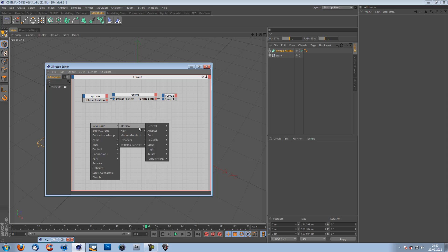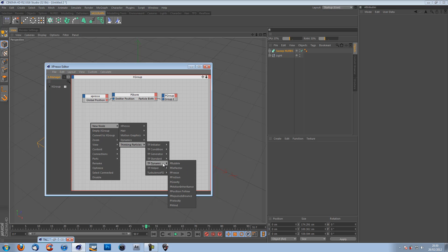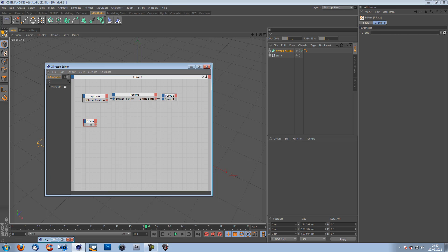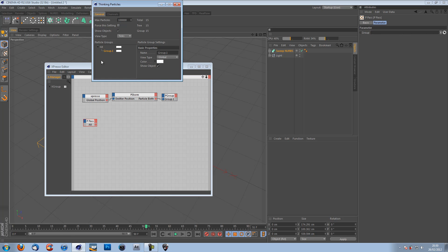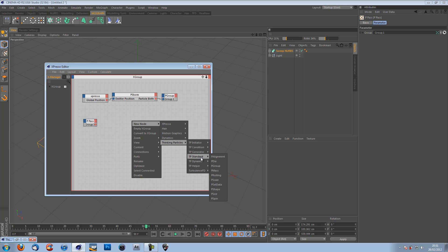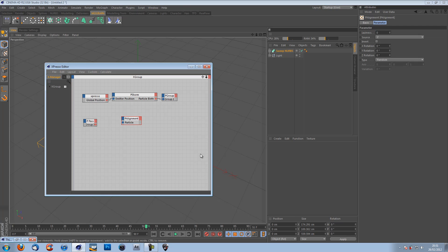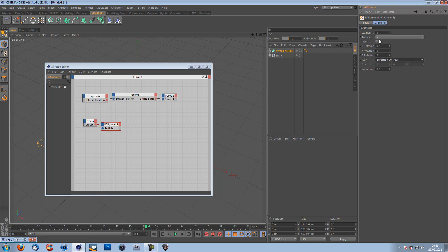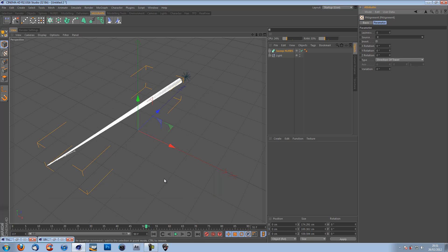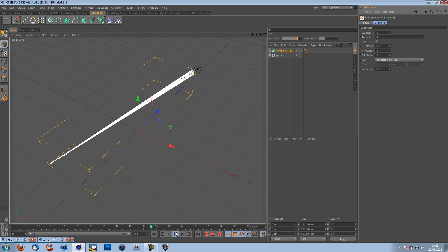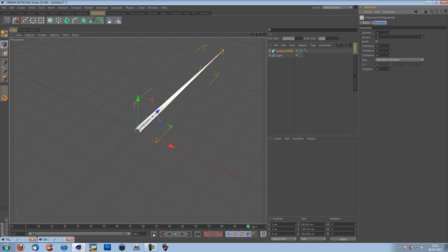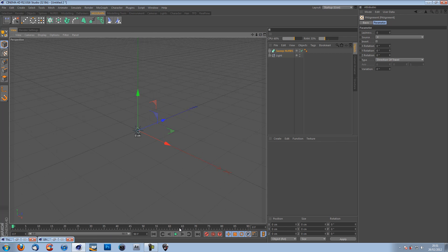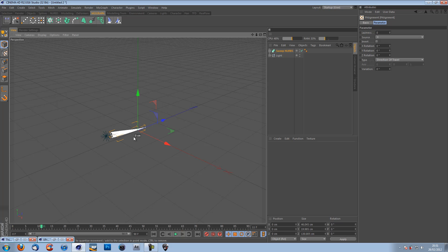And that is essentially our light trail, but it's always travelling in position of x. Our particles are always travelling in position of x, which I do not want. So come back to expresso, go new node, thinking particles, TP initiator, P pass. And you want to put your group in there. Then new node, thinking particles, TP standard, P alignment. Connect those two up. Then the P alignment, change your type from random to direction of travel. And I'm going to put this to x because I like x better. Now, we've got this happening. It looks a lot better in my point of view. But it's up to you whether to do that or not.